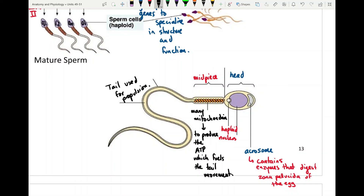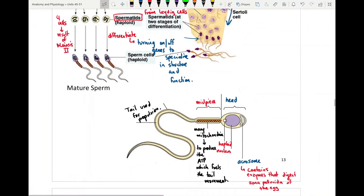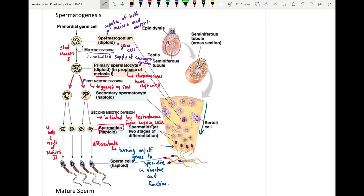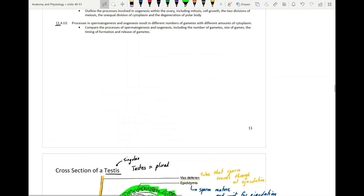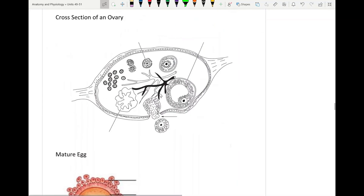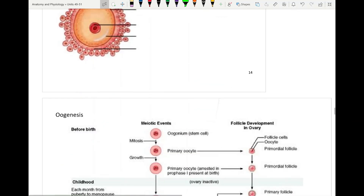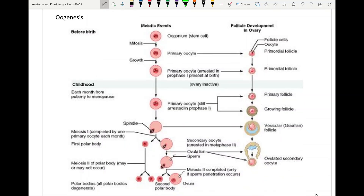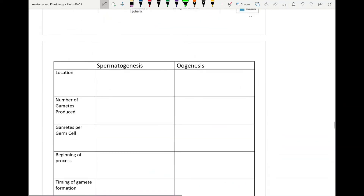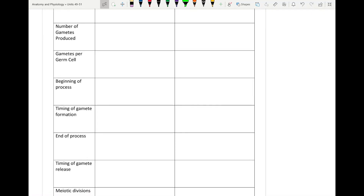In terms of spermatogenesis, you need to know the detail of the sperm structure and be able to combine what you learned in meiosis to describe the phases of meiosis alongside the phases of spermatogenesis — when differentiation is occurring — and describe the cross sections of both the testes and seminiferous tubules. In the next video, we will look at the cross section of the ovary, oogenesis, and then compare both oogenesis and spermatogenesis before finishing Unit 50.